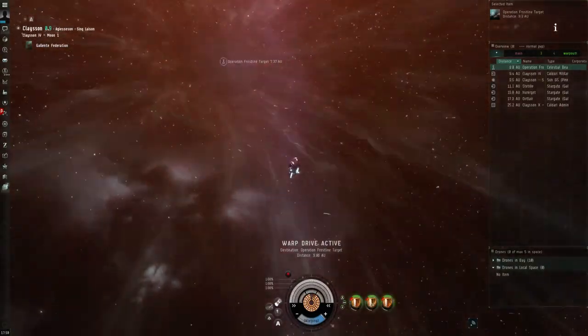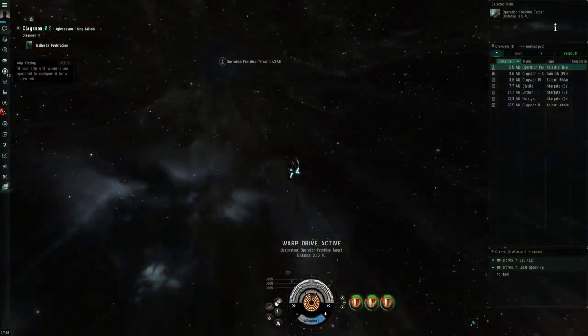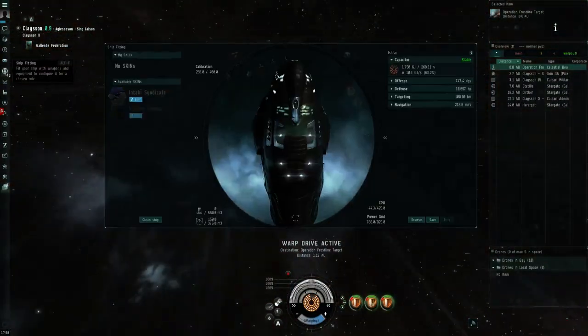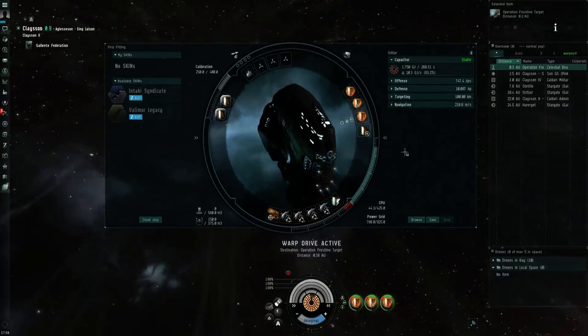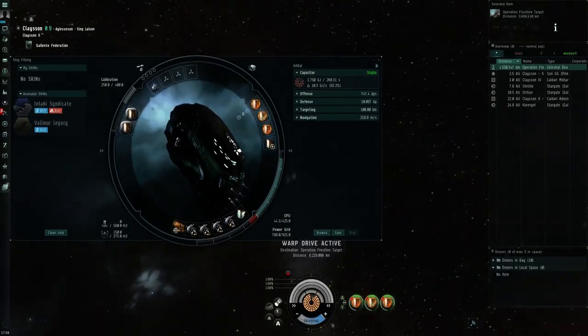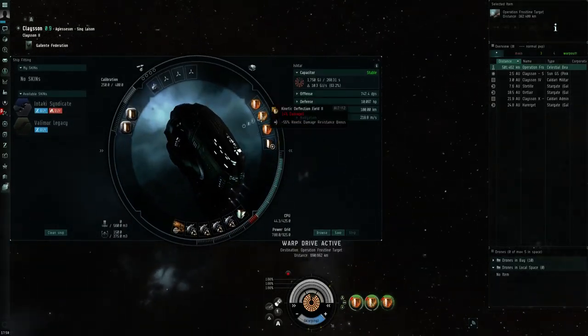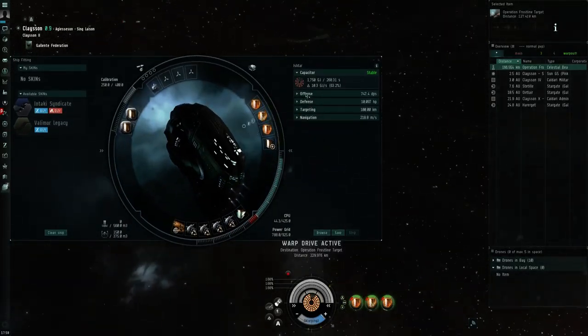I'm just going to run this site quickly in my PVE Ishtar that I use for ratting out in Serpentis space. Given that it's a Serpentis site, I figure this is the best ship for it.